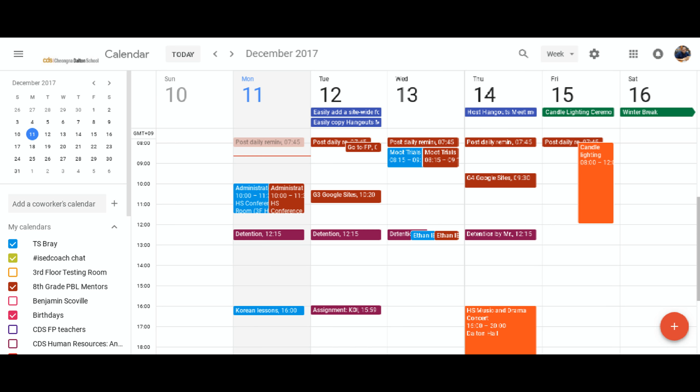The downside is it kind of makes it so you don't want to use your calendar for anything personal because everybody at CDS could potentially see it. Here's how to get around that problem.